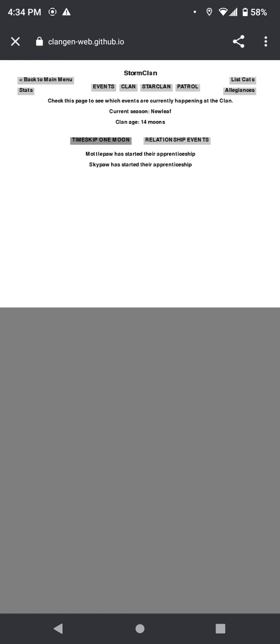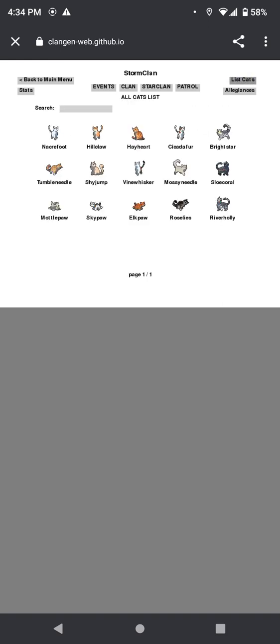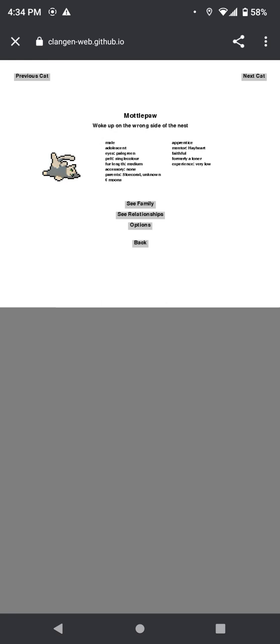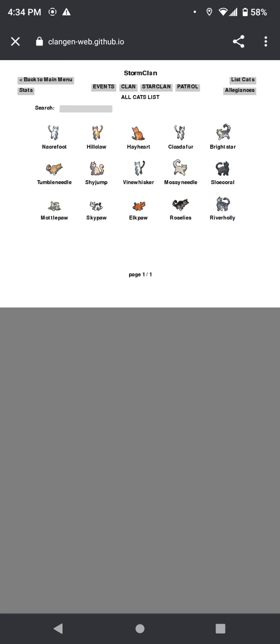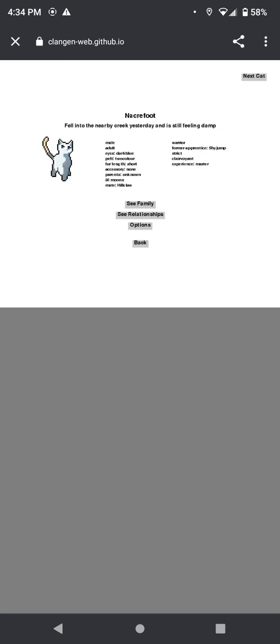Okay. Monopaw and Skypaw have started their apprenticeships. Monopaw has been apprenticed to Hayheart, and Skypaw has been apprenticed to Slowcoral, who is also—why is everyone getting apprenticed to their parents? Like, honestly, maybe they—okay Storm Clan, they probably don't have that rule. Don't mentor your children. But look, there's so many other cats!